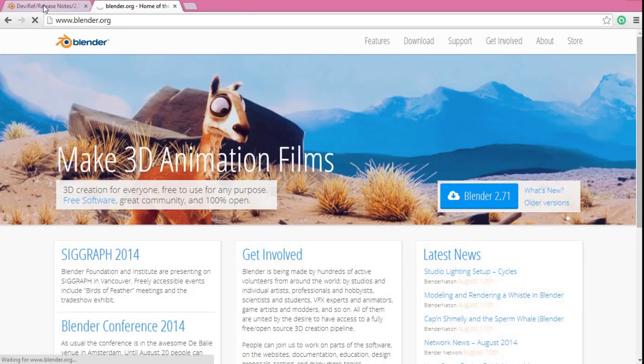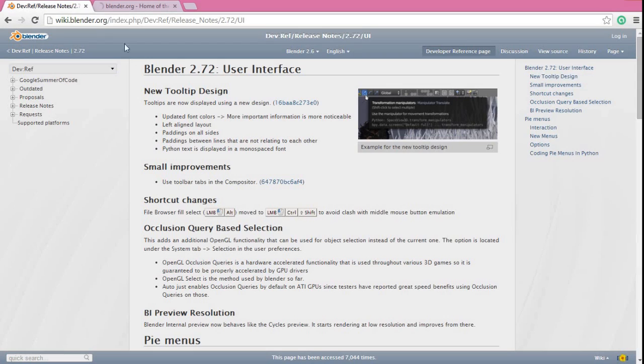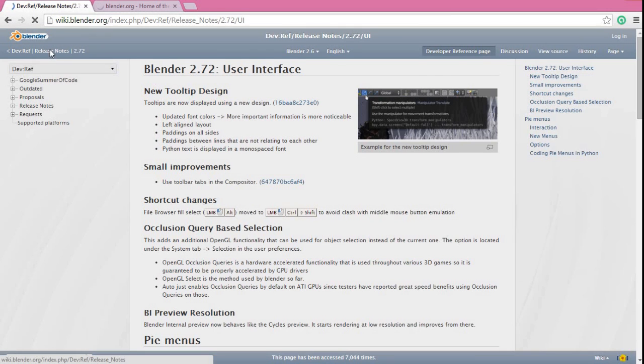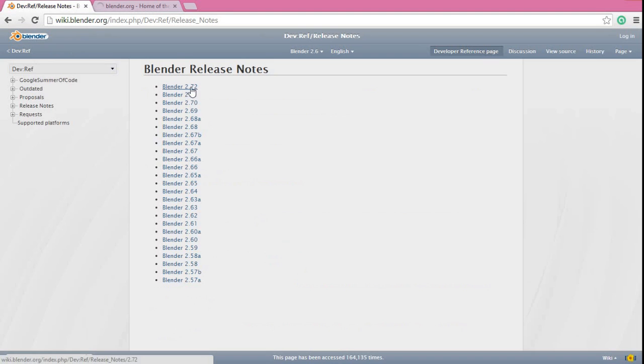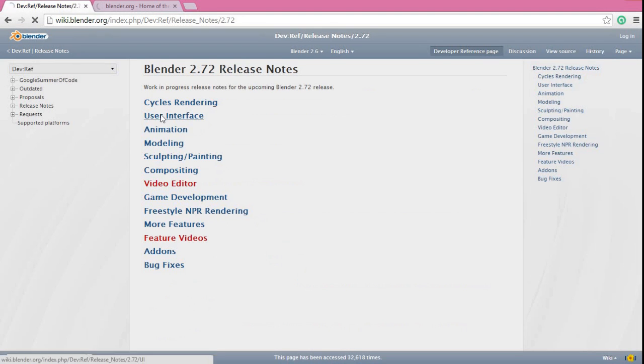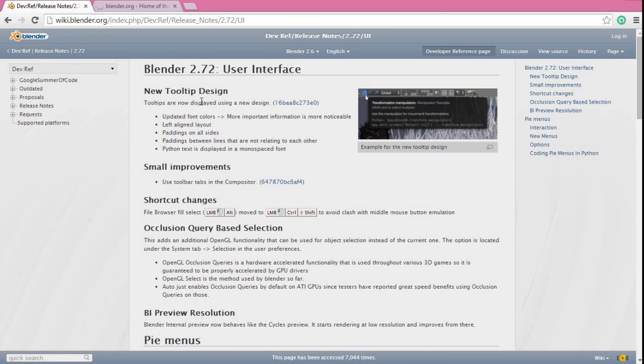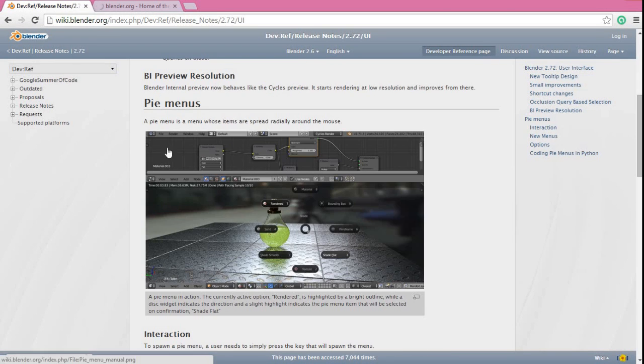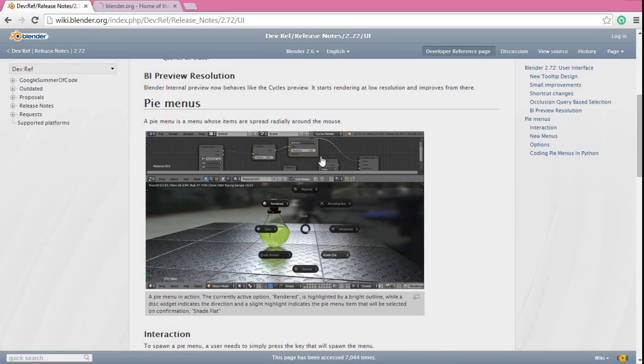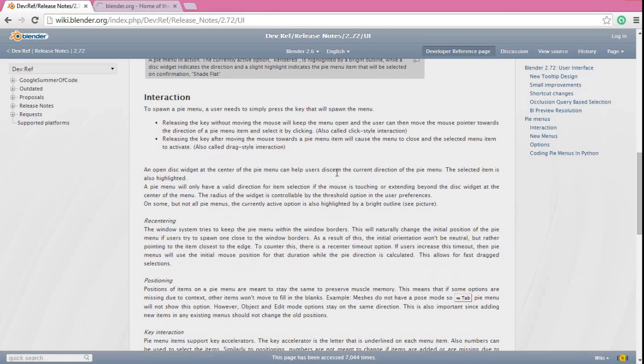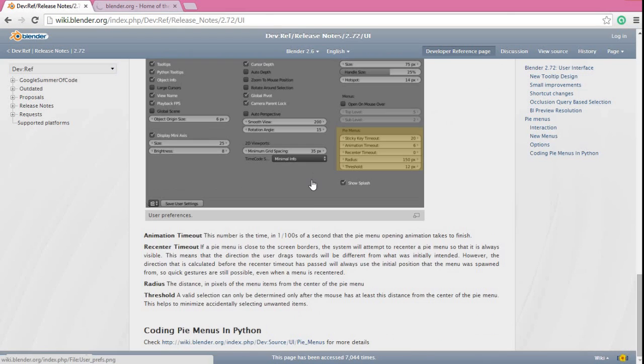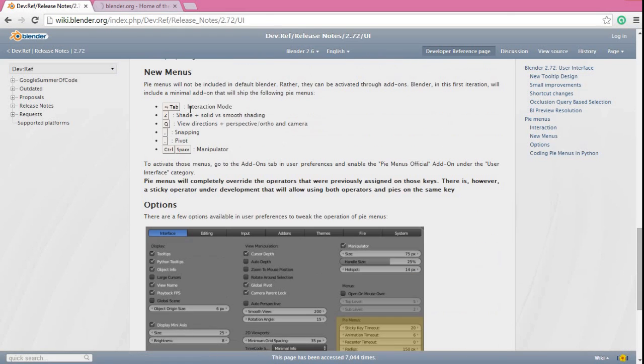You can of course also just go over to the Blender change log for version 2.72. We can see here under the release notes, select Blender 2.72 and under user interface, here we'll see the Pi menu section. There's a lot more for you to read through if you want to go at a leisurely pace through this, and you can see those same options there that we've just discussed.